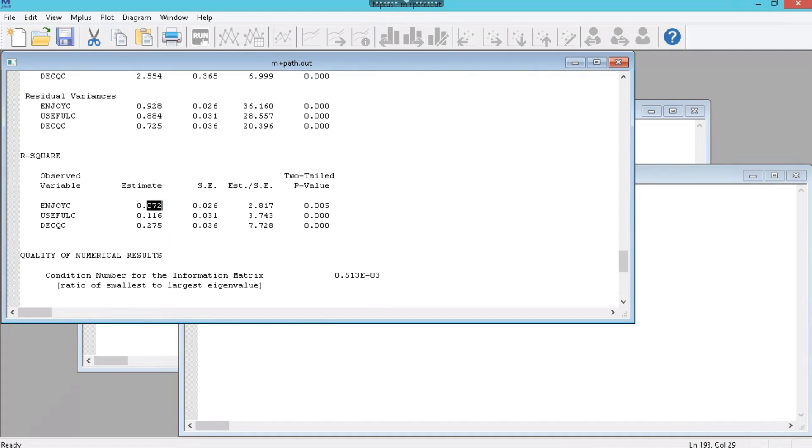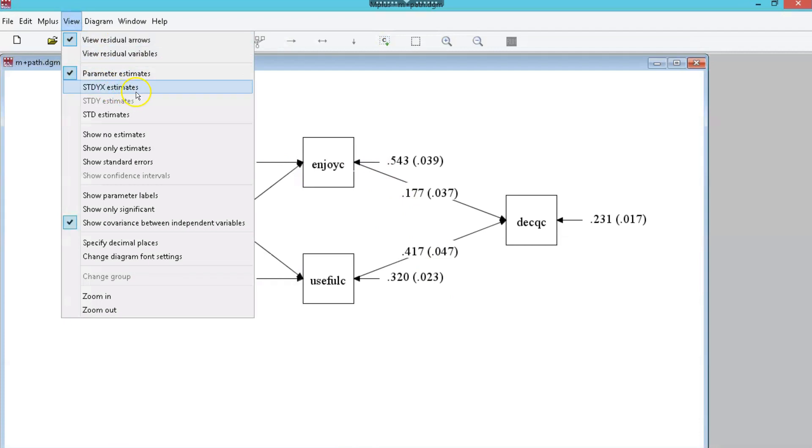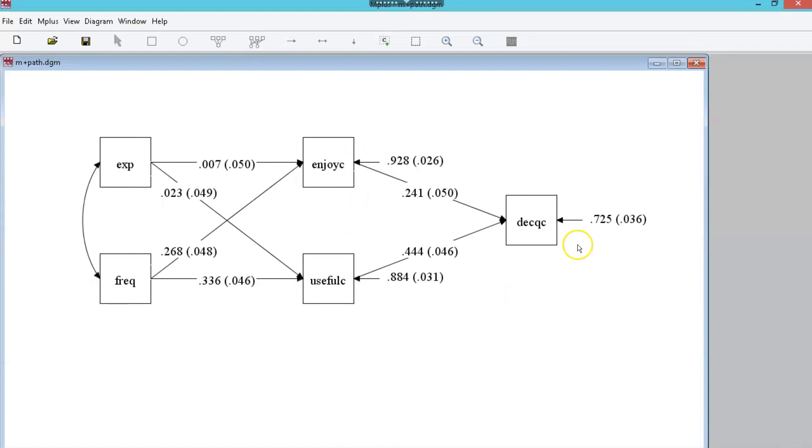Now what we can also do is we can look at the diagram. If you hit Alt D or go up to diagram, view diagram, this will show us our model. These are the unstandardized results. Let's go to view and make sure we're looking at STDYX estimates. Here are the standardized results with the standardized regression weight on the line and the standard error in parentheses. That is not the p-value. And then the error term pointing at any endogenous variable. These are not the r-squares pointing at them. It's just the error. To see the r-squares you've got to go to that output again.